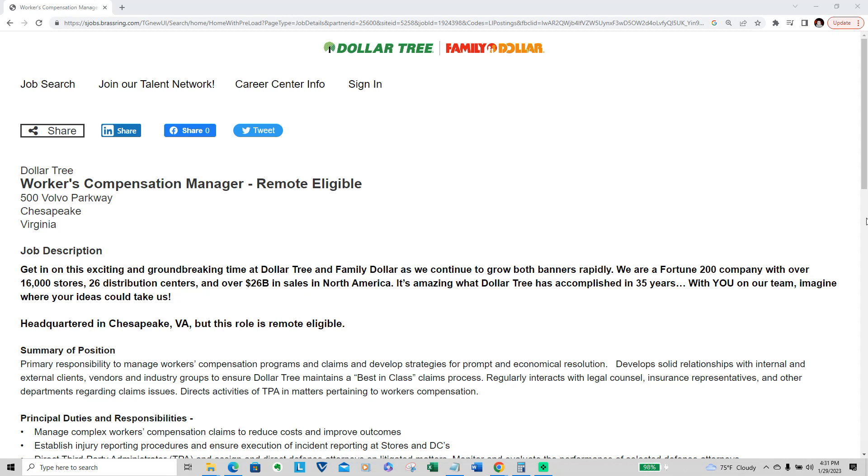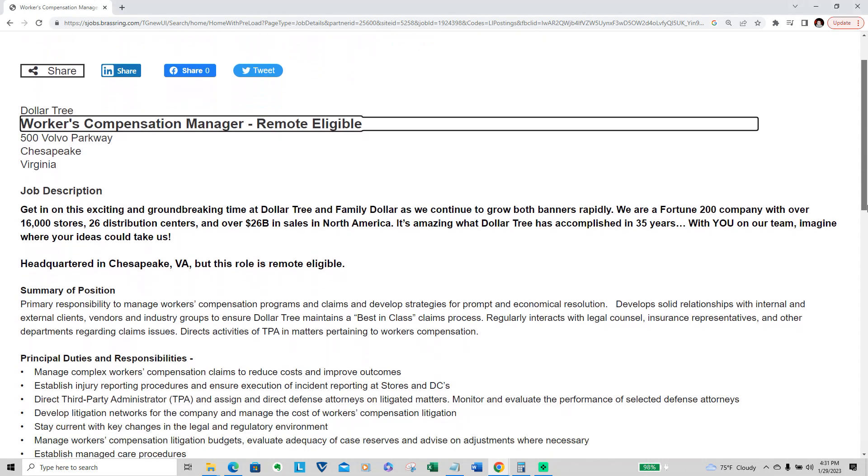So it's for Workers Compensation Manager, remote eligible. So they are headquartered in Chesapeake, Virginia I believe, but the role is eligible to be worked remotely.